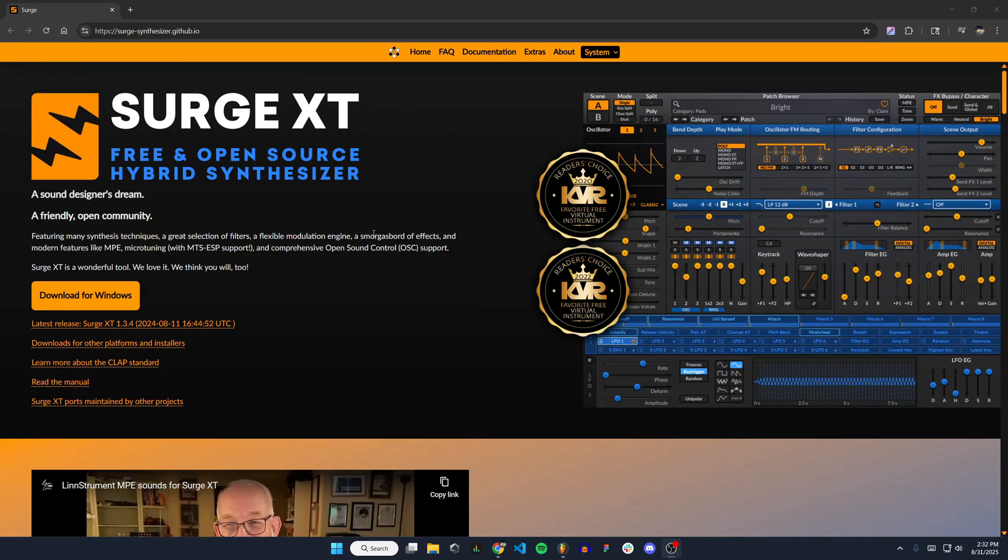This is a pretty awesome synthesizer with a lot of features and different effects. You can see here on this screenshot that there's all kinds of controls and things you can do with it.